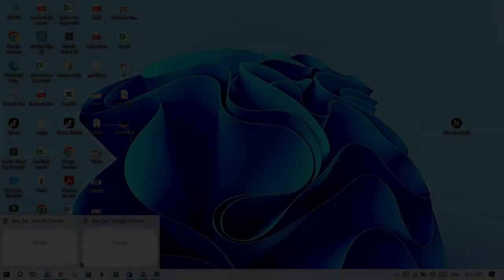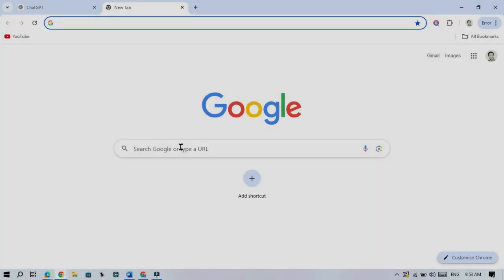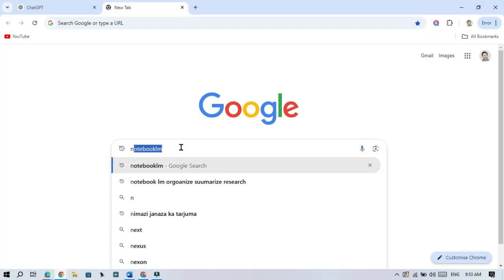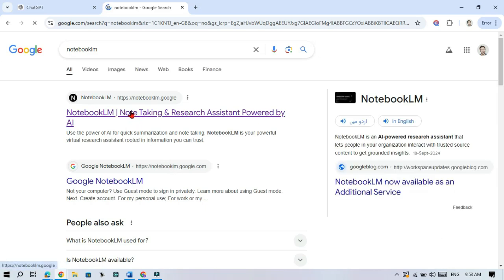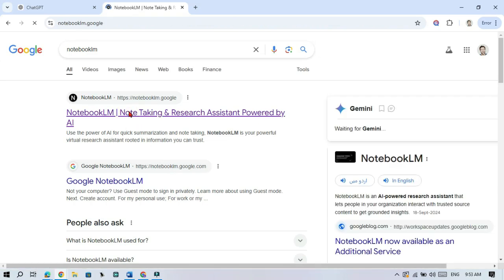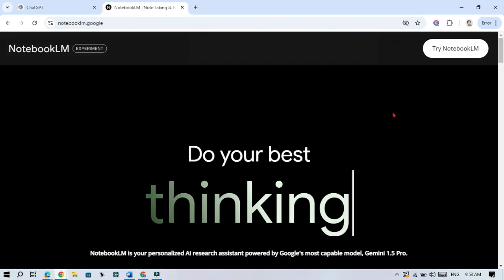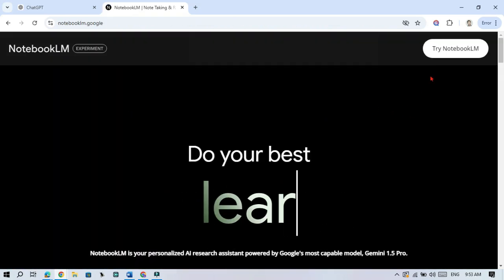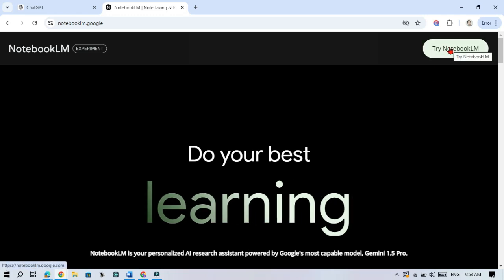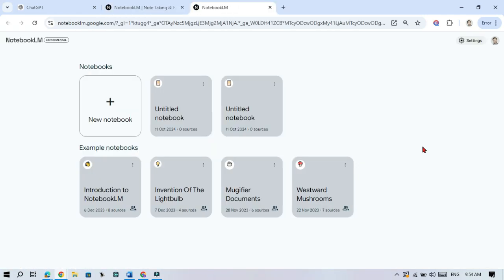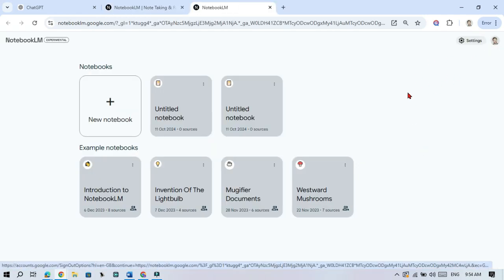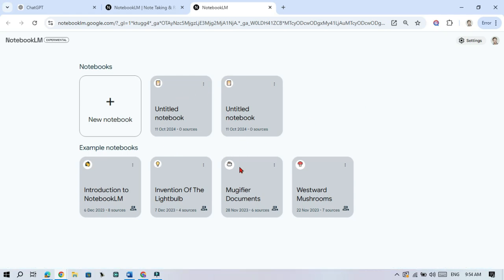Let's start by visiting the Notebook LM website. Just open it in your browser, Google Chrome, Firefox, or any browser you prefer. Once you are there, click Try Notebook LM and sign in with your Google account. Once you are in, you will see the Welcome page.